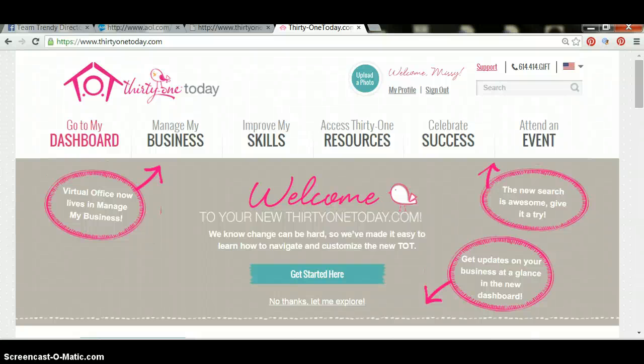Hi ladies, this is Missy Nelson, your director with Team 30 Wonders, and I want to walk you through placing a business supply order.